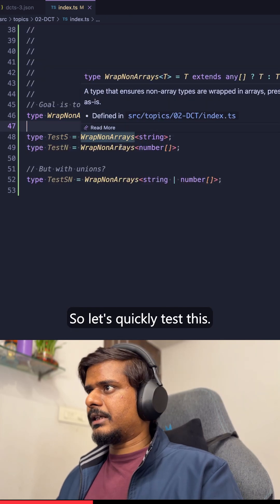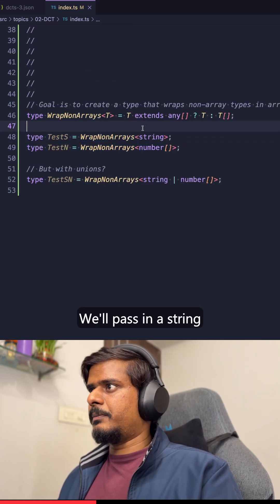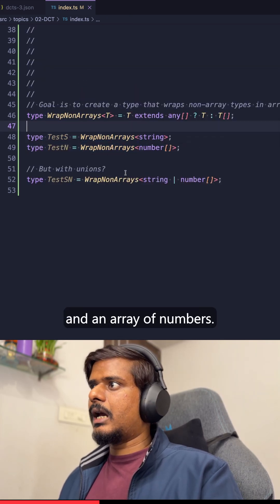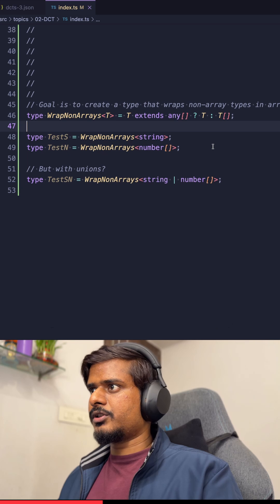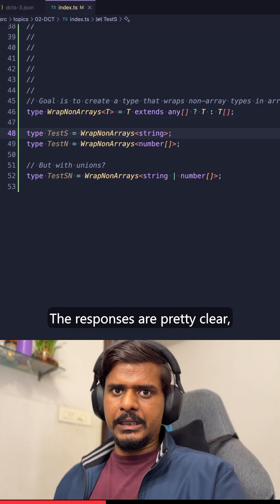So let's quickly test this. We'll pass in a string and an array of numbers. The responses are pretty clear, right?